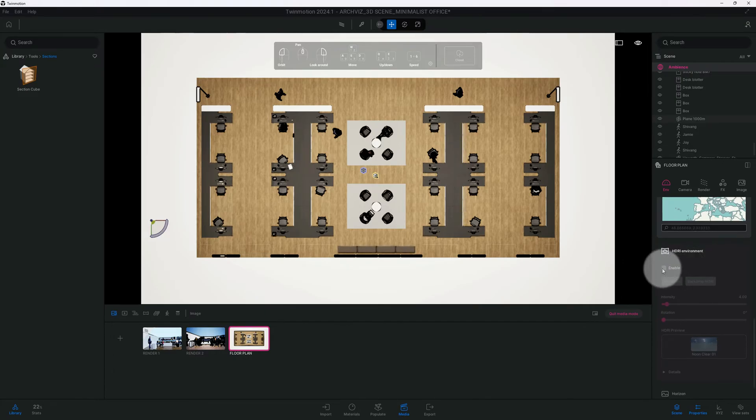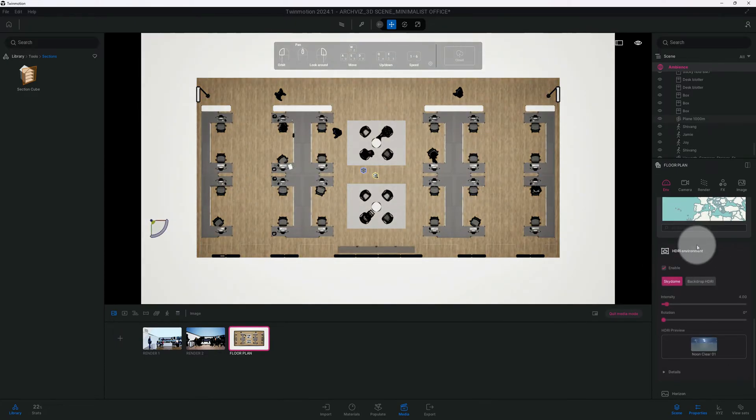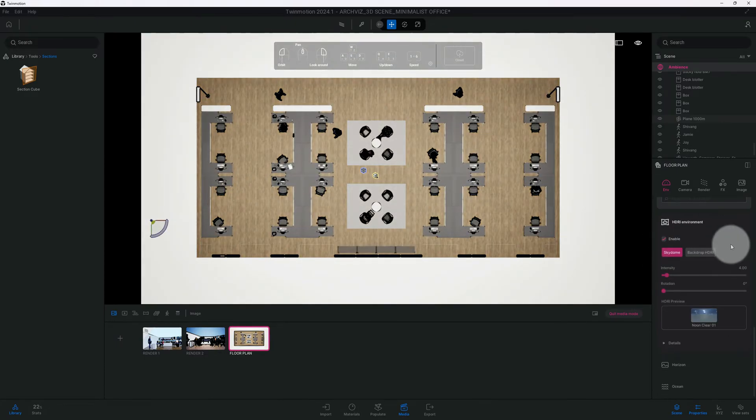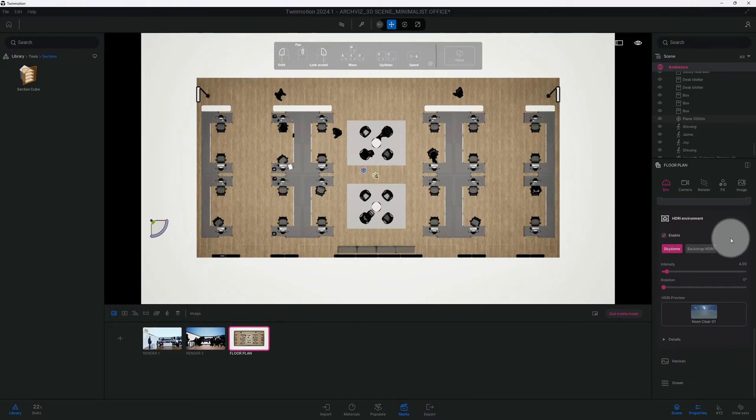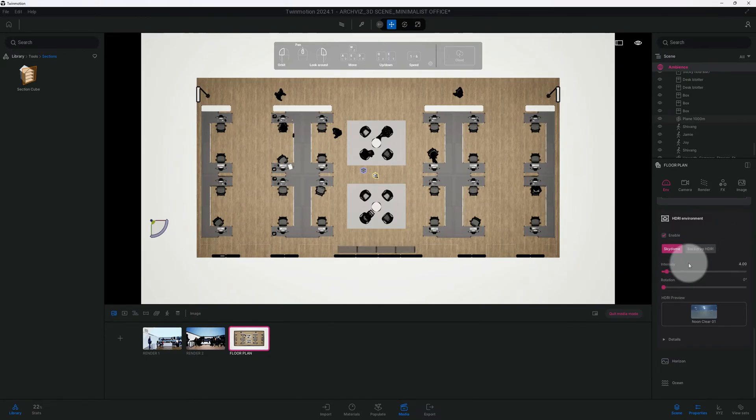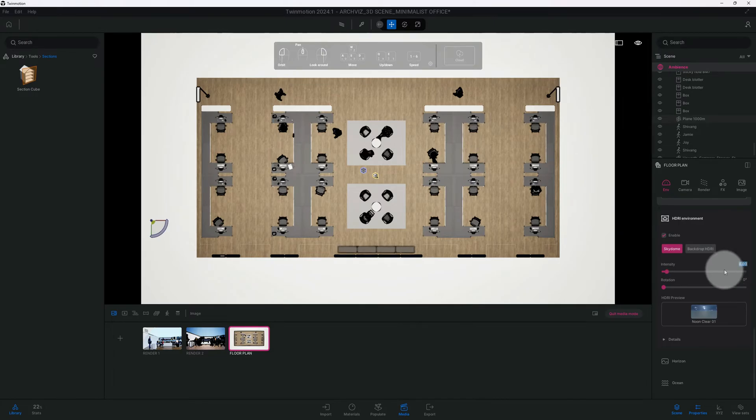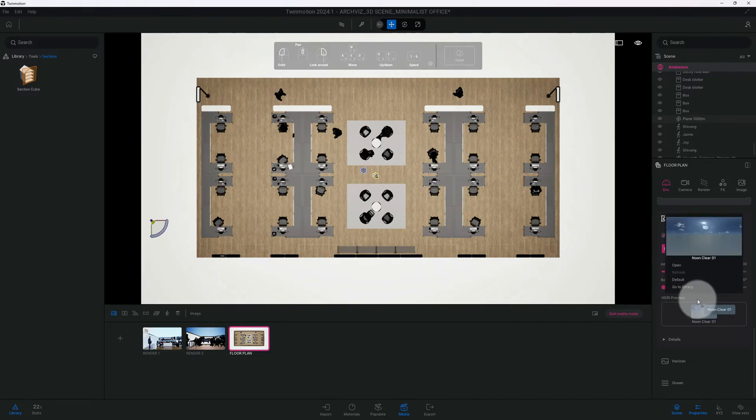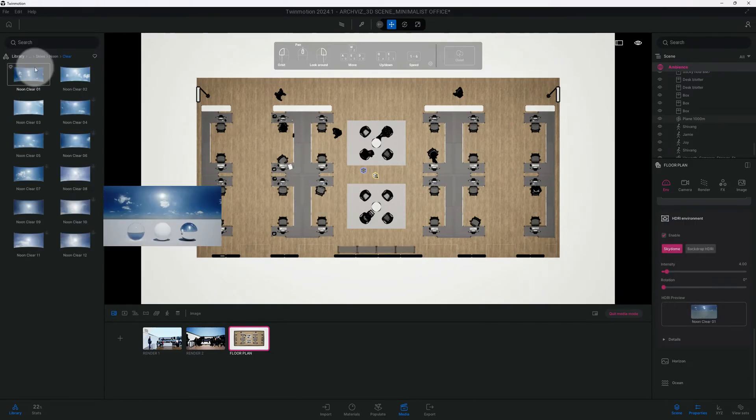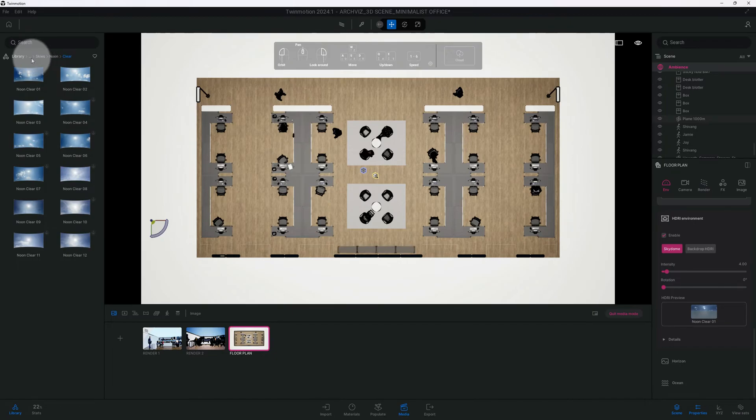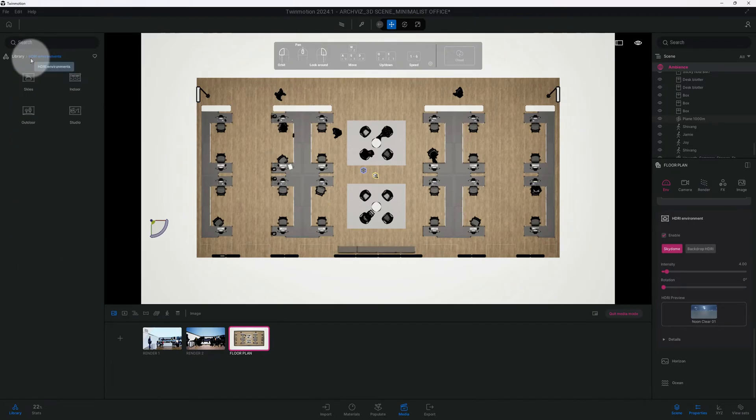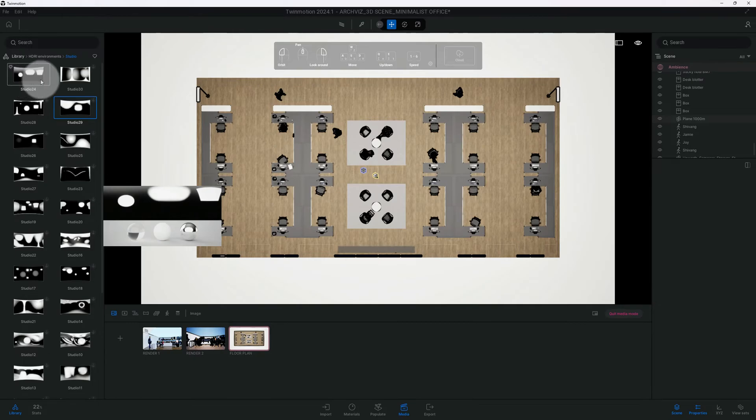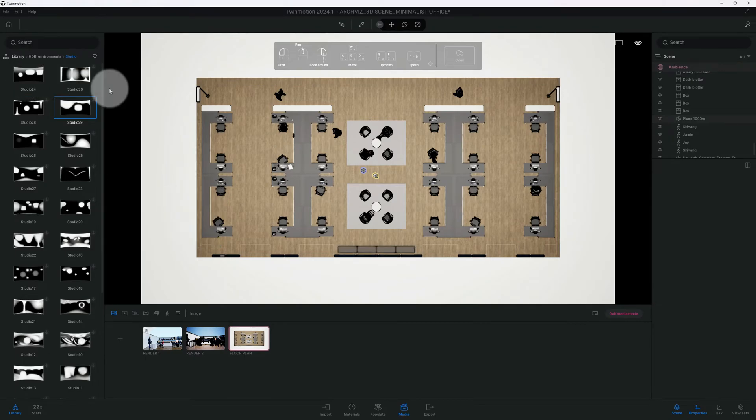Right now we're in the month of July, I want to move to September. We're gonna enable our HDRI environment now that we have corrected our settings. Our intensity is at four. First, we're gonna go to our HDRI preview, we're gonna change that. We're gonna go to library and use the studio.